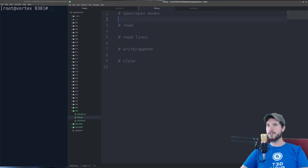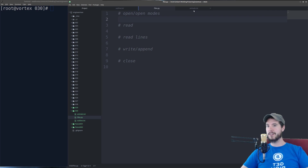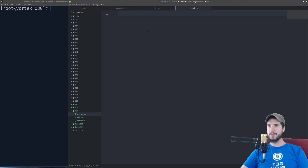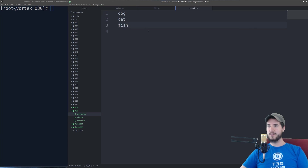To start, we'll first need a file to read and write from, so I've created a file called animals.txt and we'll just add a couple animals: dog, cat, fish.